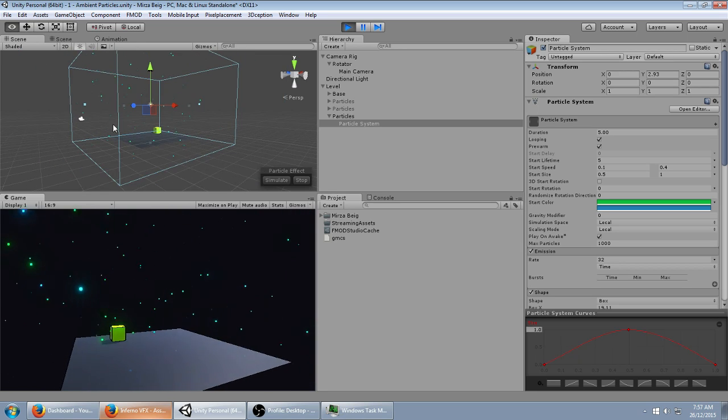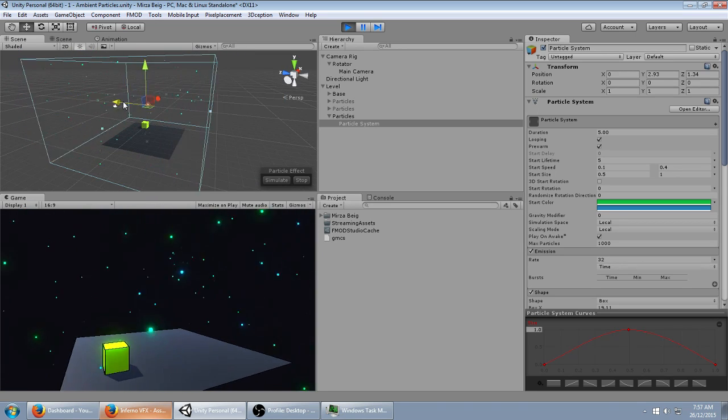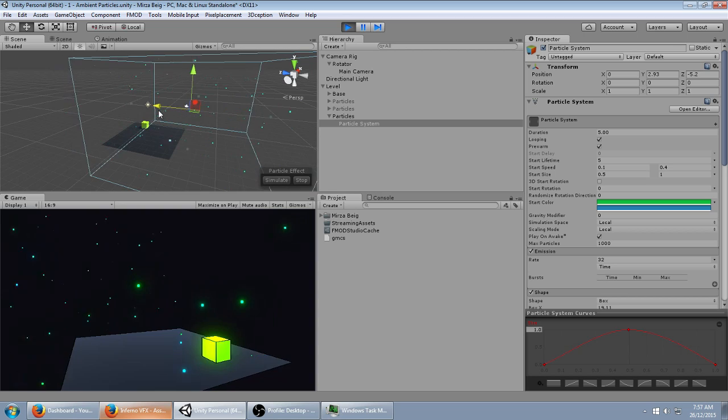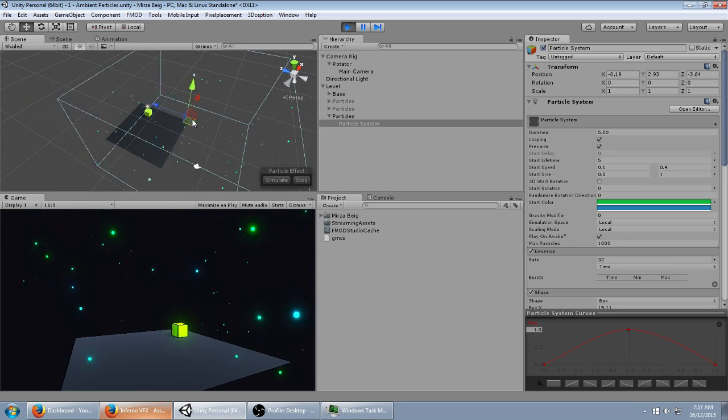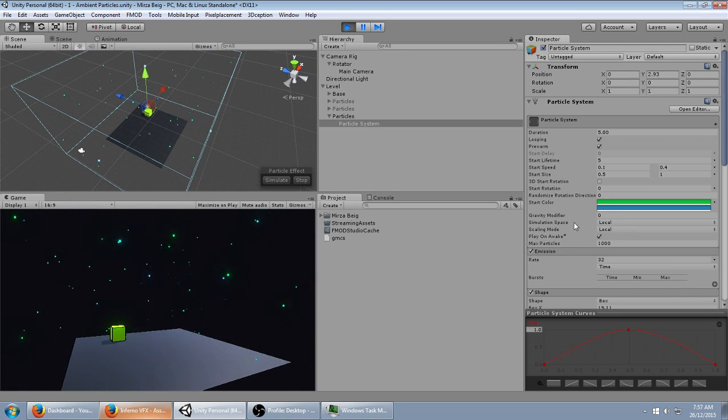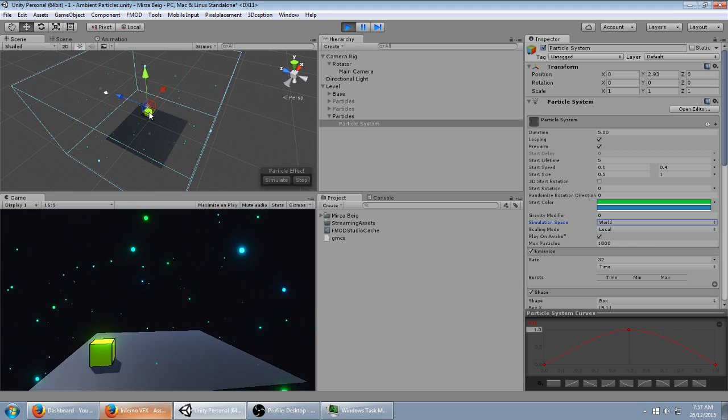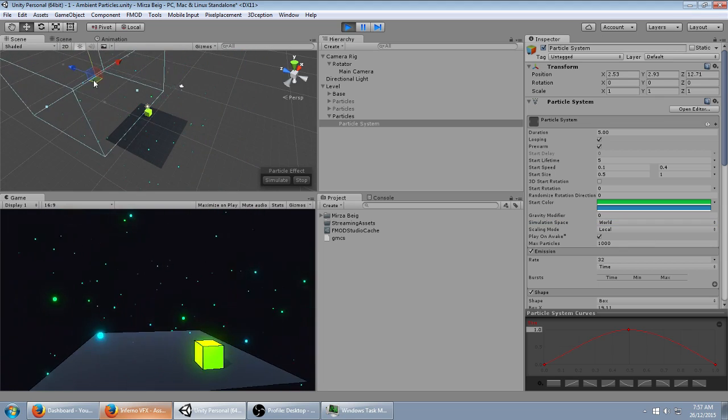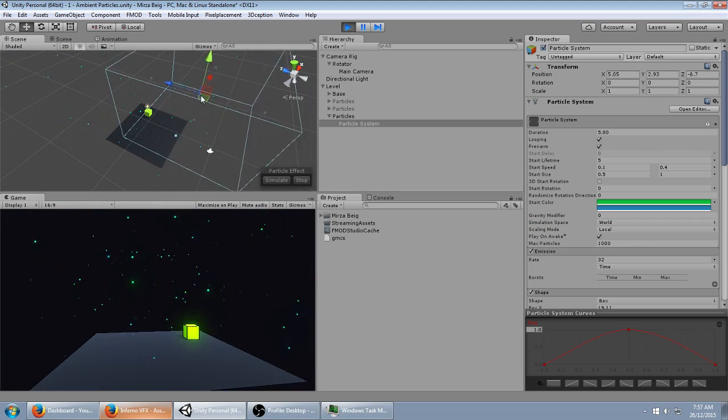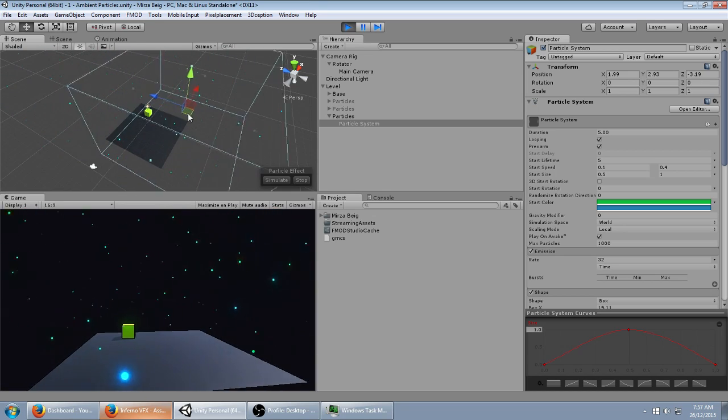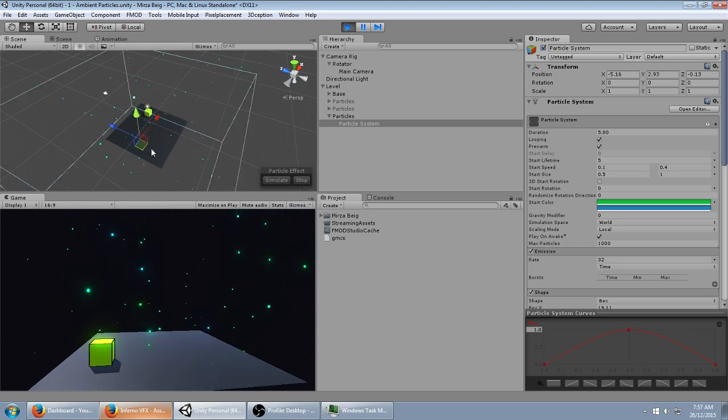You can have this follow your character along in the game world, for example. In that case, what you'd want to do is change the simulation space to world space, so it doesn't immediately follow along, but rather, the emitter follows you, and it leaves a trail of particles as your player is walking about the game world.